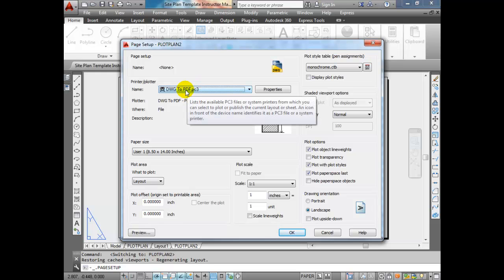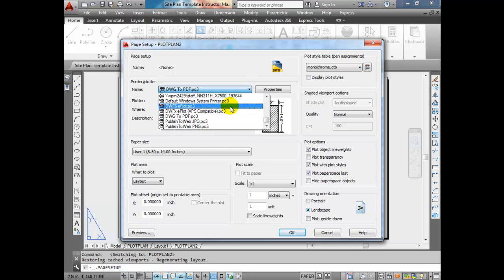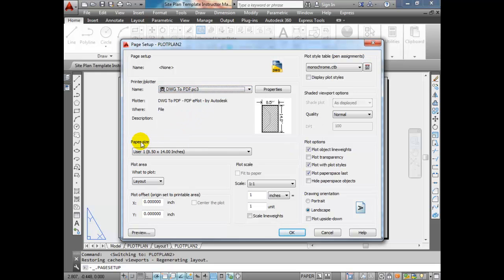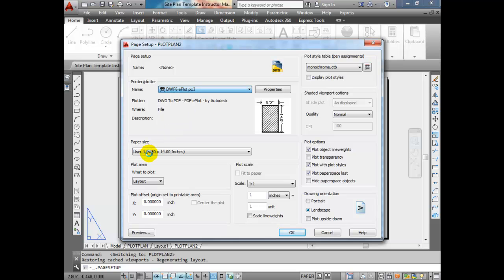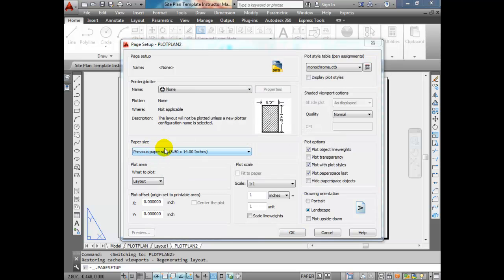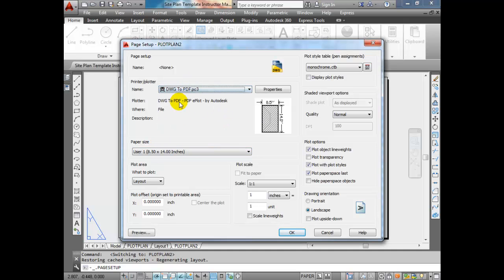PDF allows you to check before you print to save time and paper. So Drawing to PDF is the plotter I'd like you to select. Now the next thing we need to do is select the paper size. Paper sizes are based on the printers, so if I change the printer to another printer, you'll notice that the paper size will change as well.